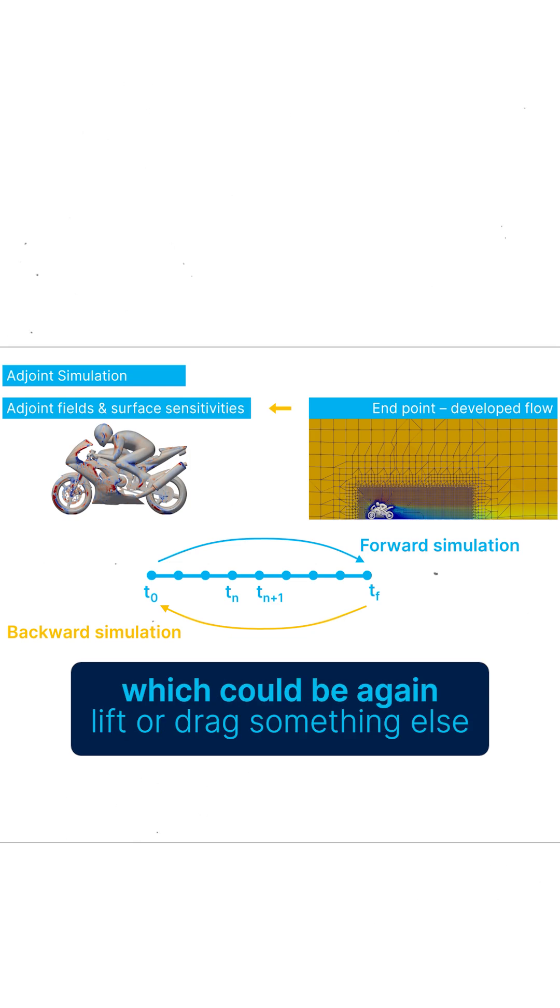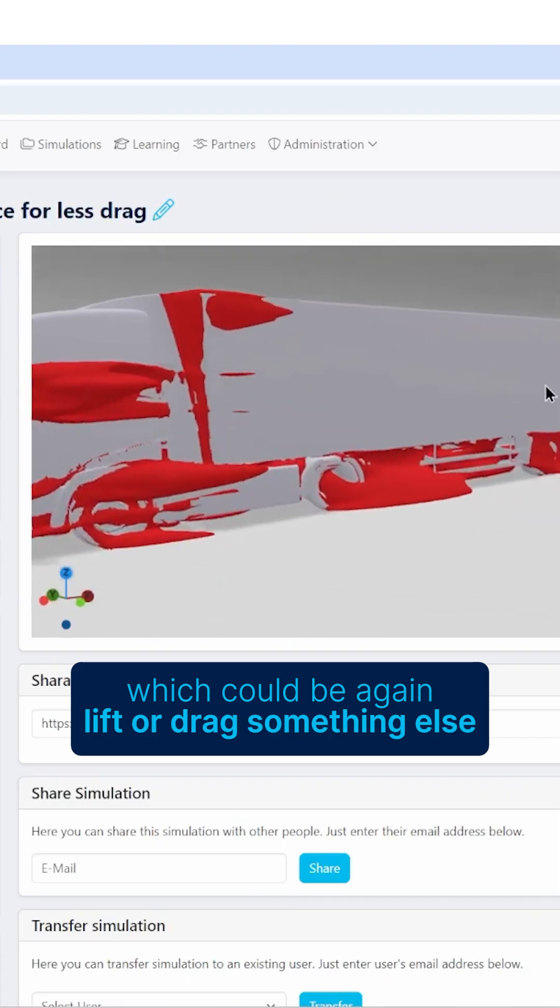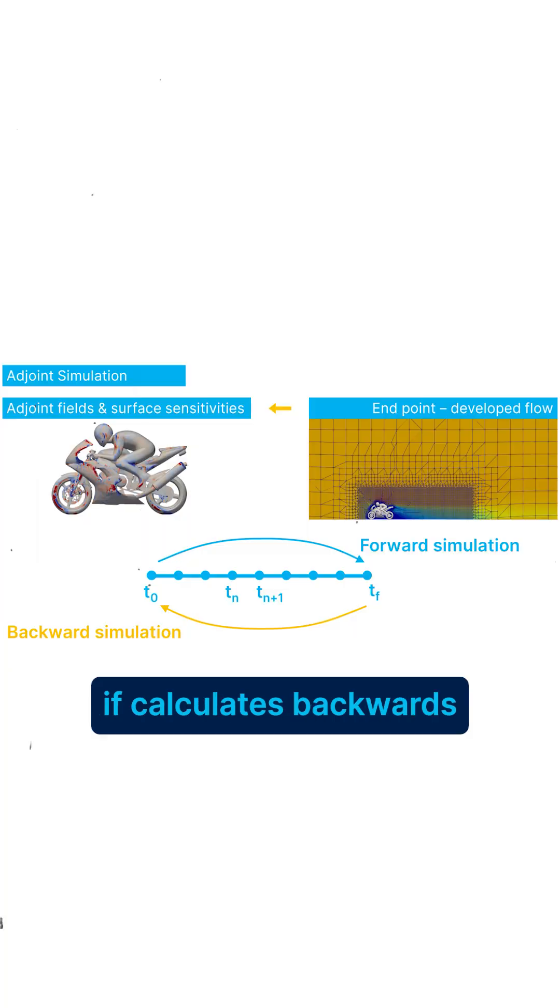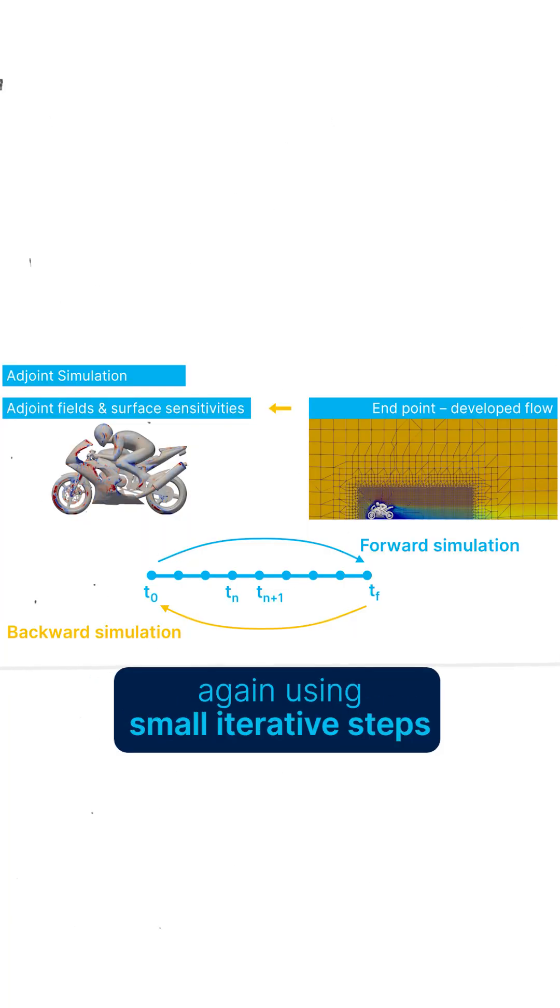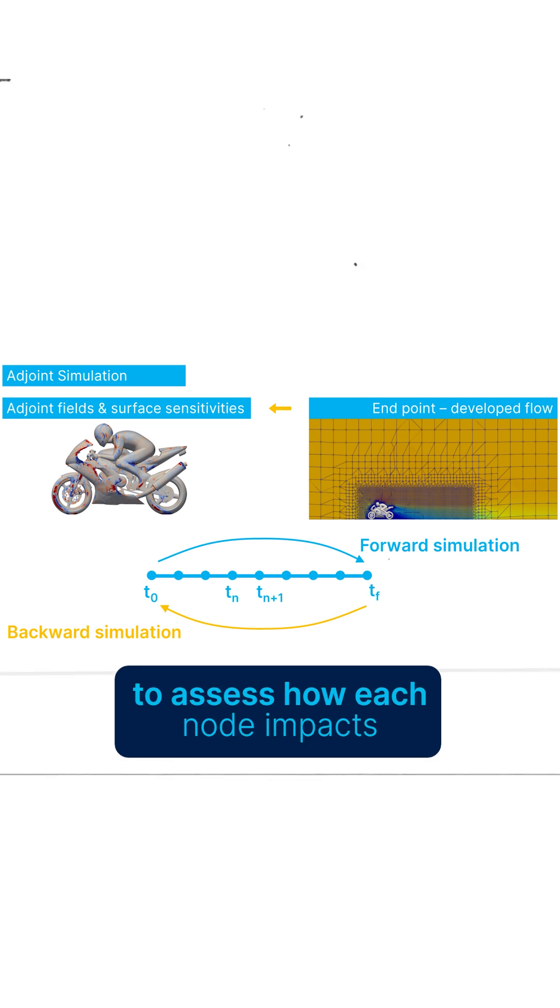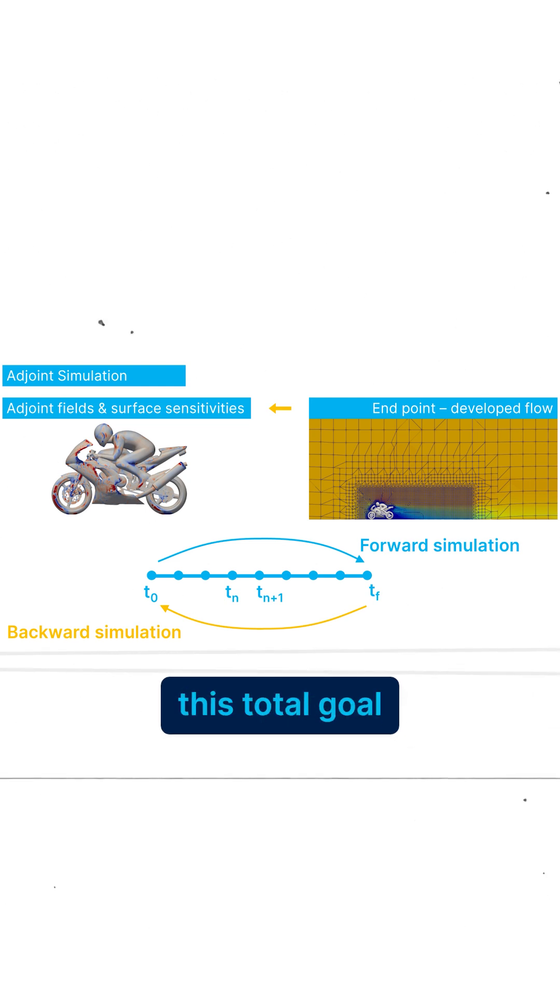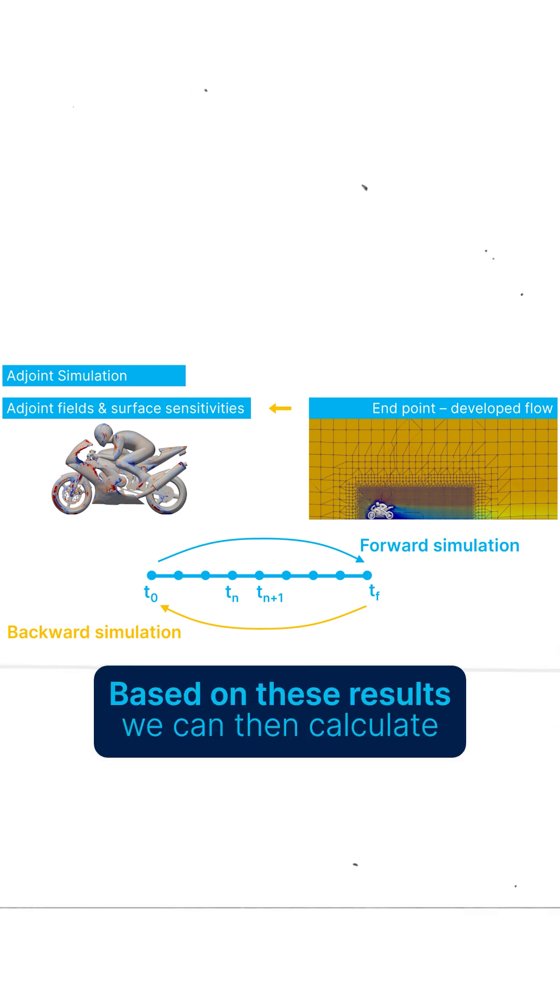which could be again lift or drag or something else, it calculates backwards, again using small iterative steps, to assess how each node impacts this total goal.